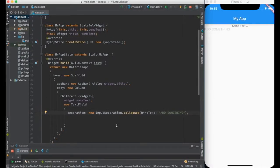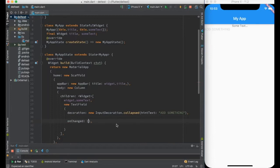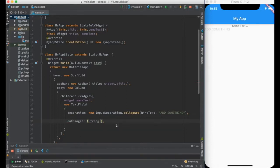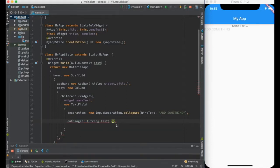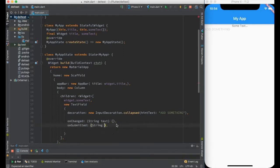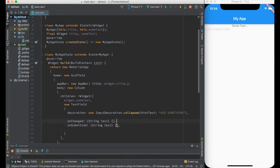This is not it. There are some events we need to handle to make it a fully functional text field. Some of the events are onChanged, which gives a string text, and I can give an empty implementation for now, and onSubmitted with string text and empty implementation.